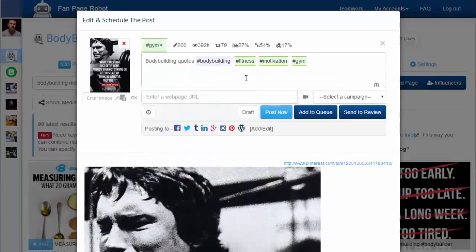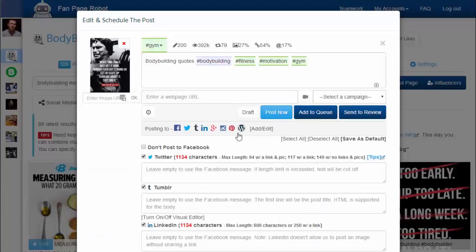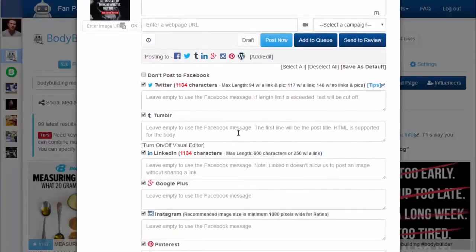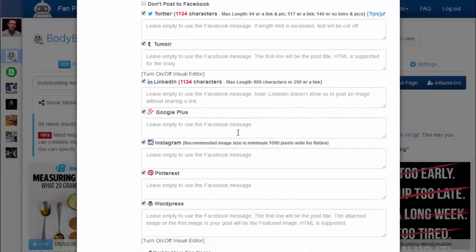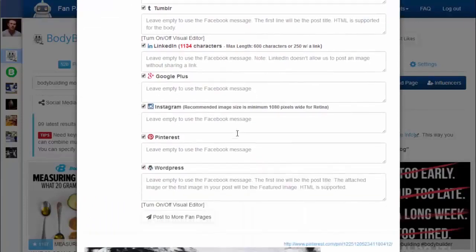Then you can click Add to Queue to let Fan Page Robot auto-schedule your post, or post it immediately. You can post your content to all or some of the social media accounts and blogs associated with this fan page, and you can also customize the message for each social media site.